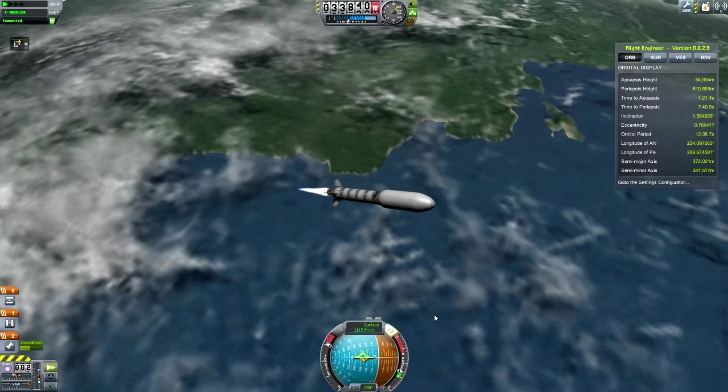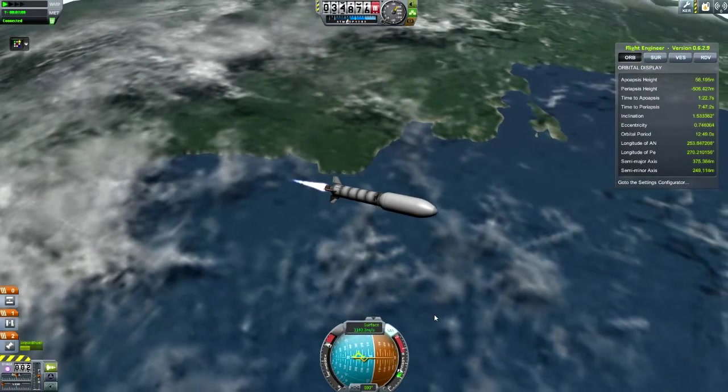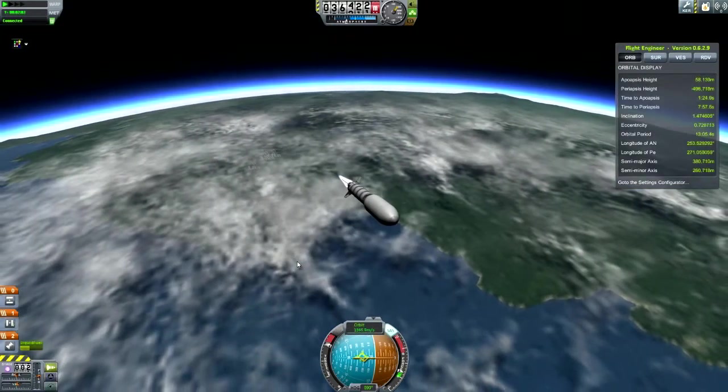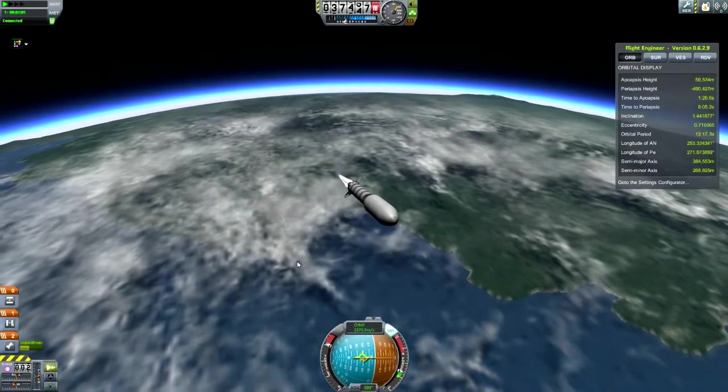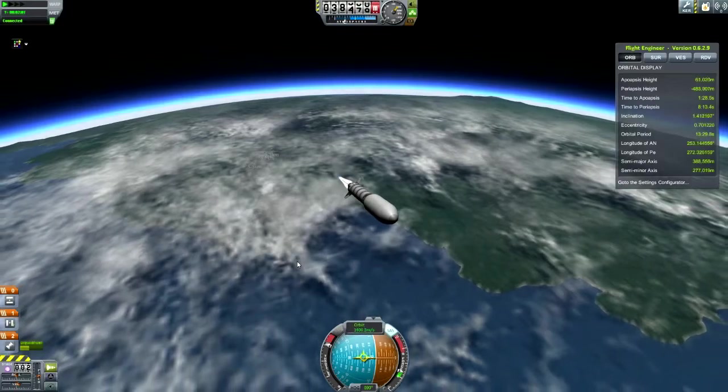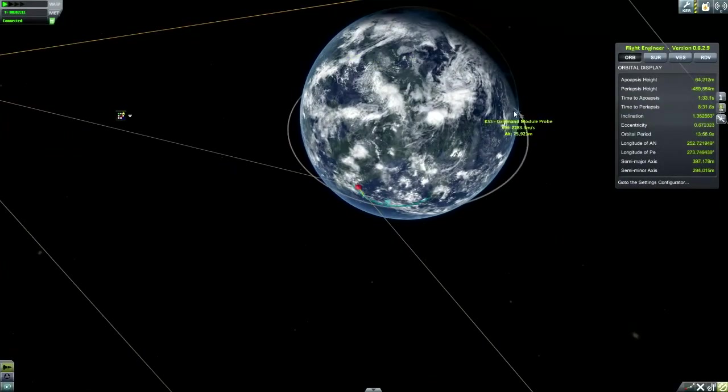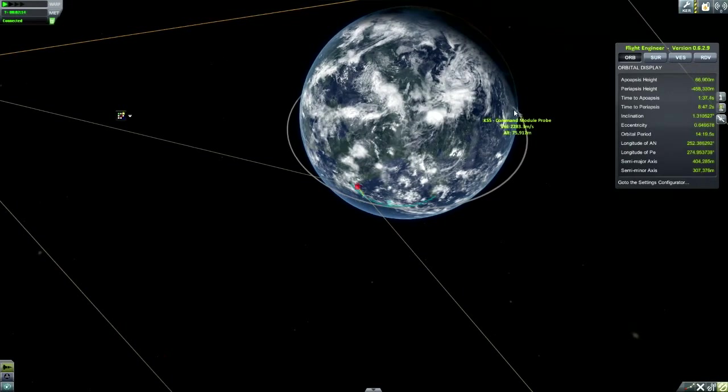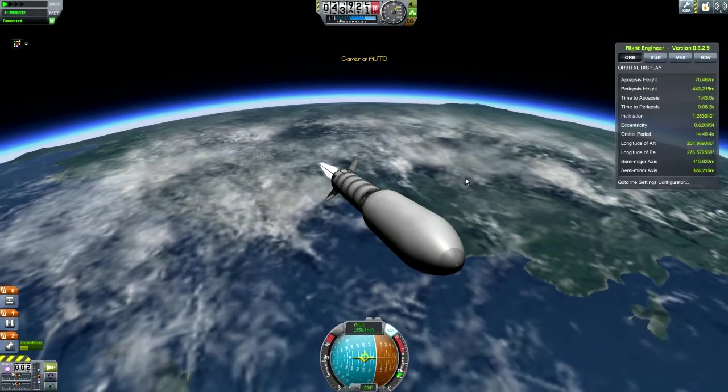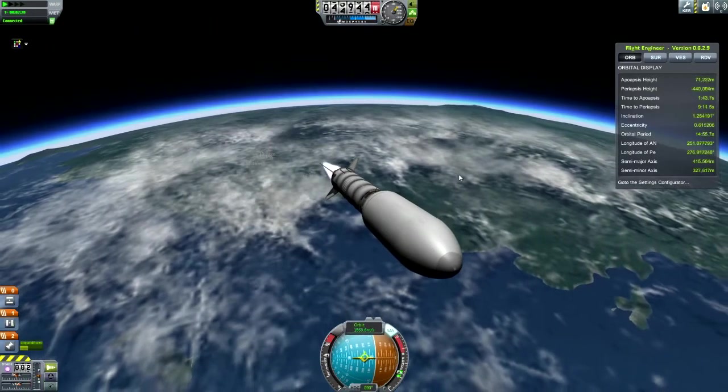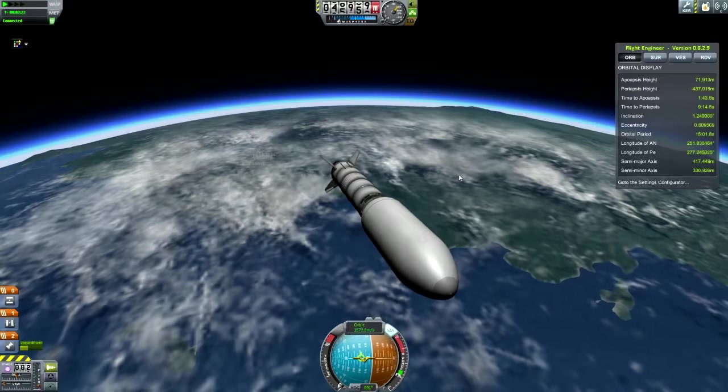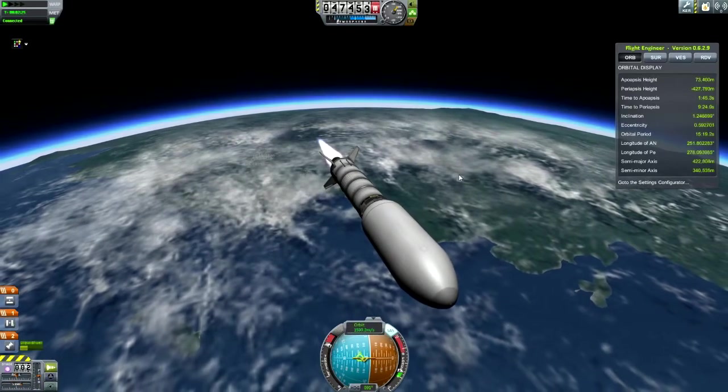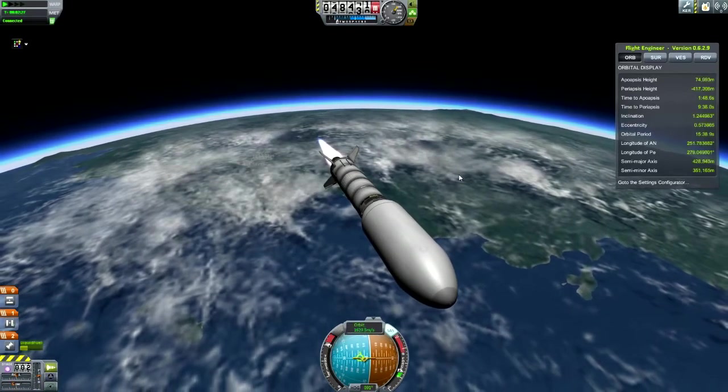Now I'm going to have to start using SAS as well. Just keep burning, keep that apoapsis height going up gradually, and keep building up the horizontal speed as well. This thing is at an altitude of just over 75km, so we can try and get it somewhere around there.